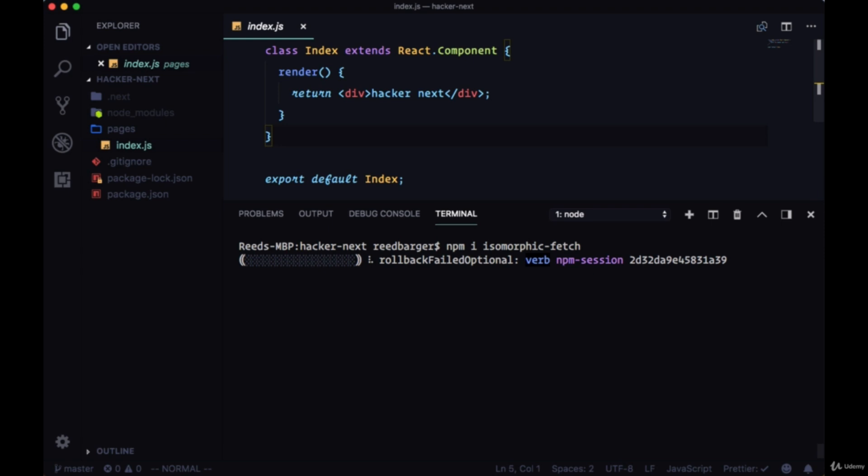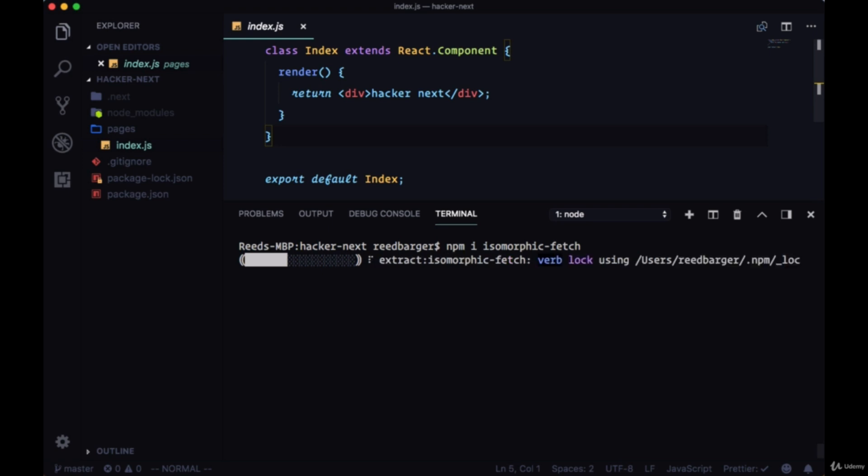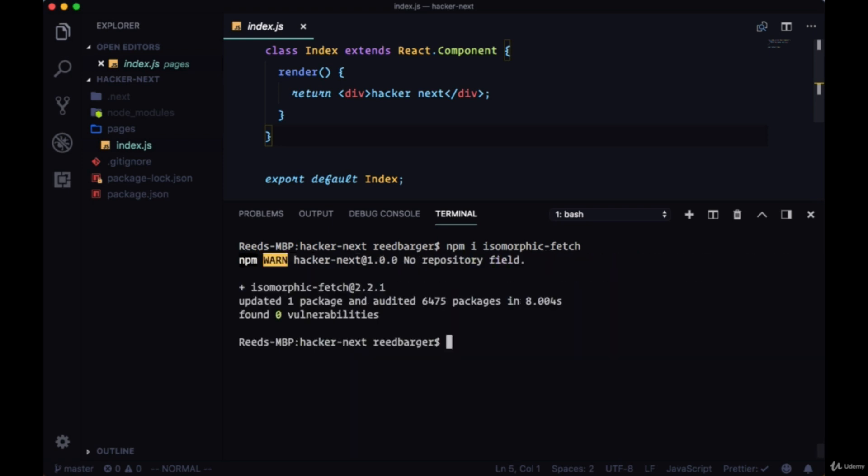So we'll begin by installing isomorphic fetch. There's two different packages, isomorphic fetch and isomorphic unfetch. They both do the same thing of giving us the fetch API which we can use on the server. Once that's done installing, we can start our dev script again.